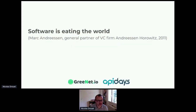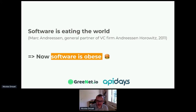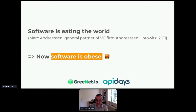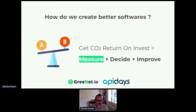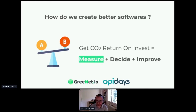As you know, software is eating the world — everyone has known that for 10 years. But I will say that now software is obese, and this is the problem. The real question we need to ask ourselves is how do we create better software? Emmanuel talked about the return on investment and why we must quantify, and this is exactly what I will show you.